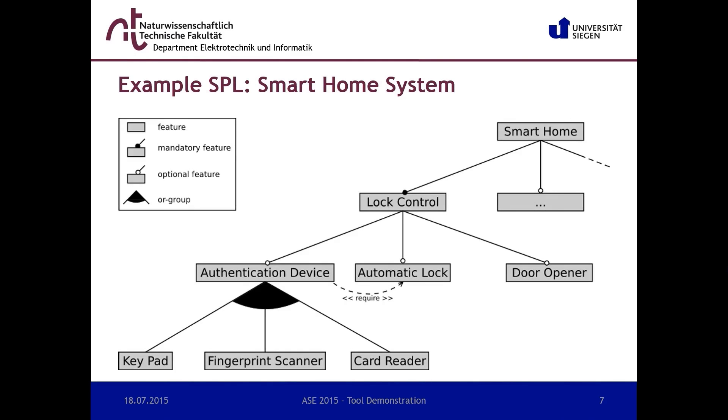Okay, let's take a look at the example domain we want to implement using our framework. Here the problem space of the product line is defined by a feature model. We only consider a small excerpt of that one, which is specified as follows.